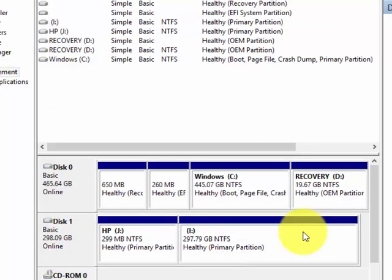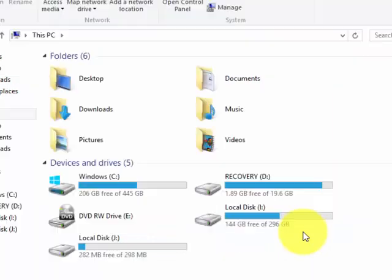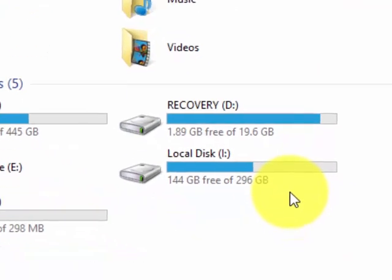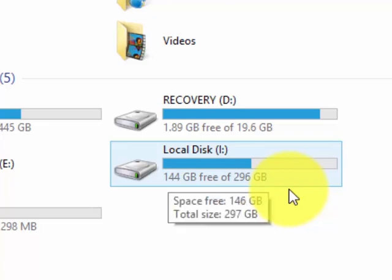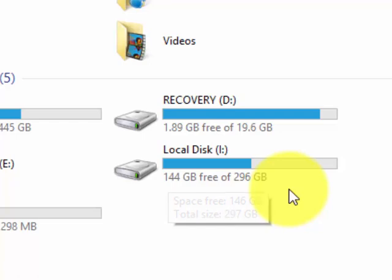When it's finished, you can see it's already added. Let's go to My Computer to see the result. We still have about 144 GB free of 296 GB. Now let's refresh...